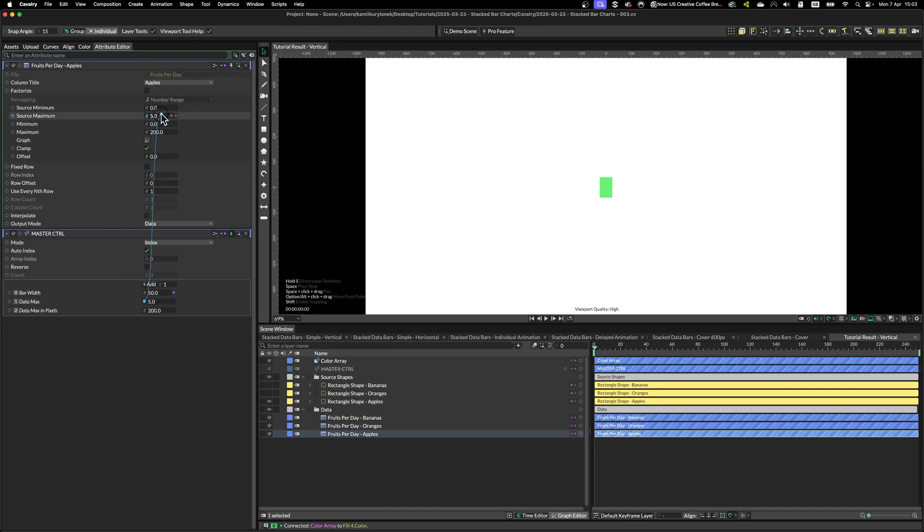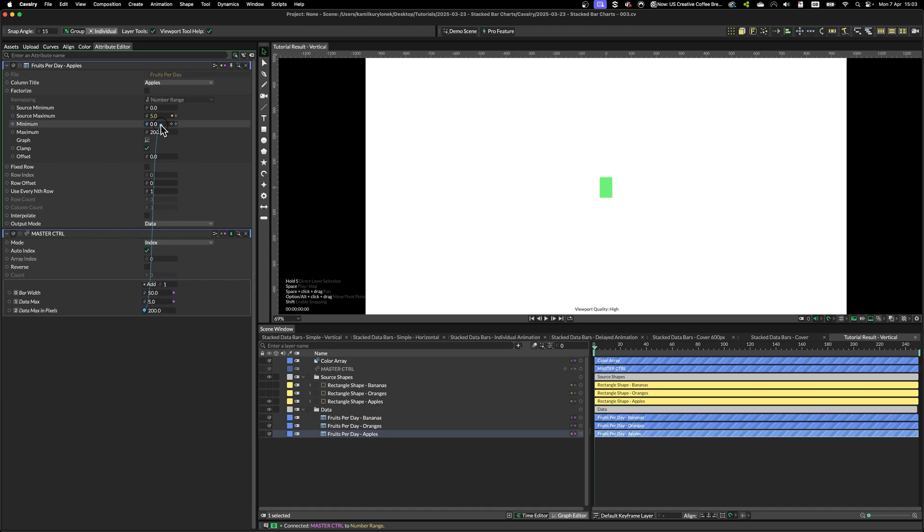So then we can simply take the data max, drop it on the source max, and data max in pixels, drop it into the maximum field. Like so.